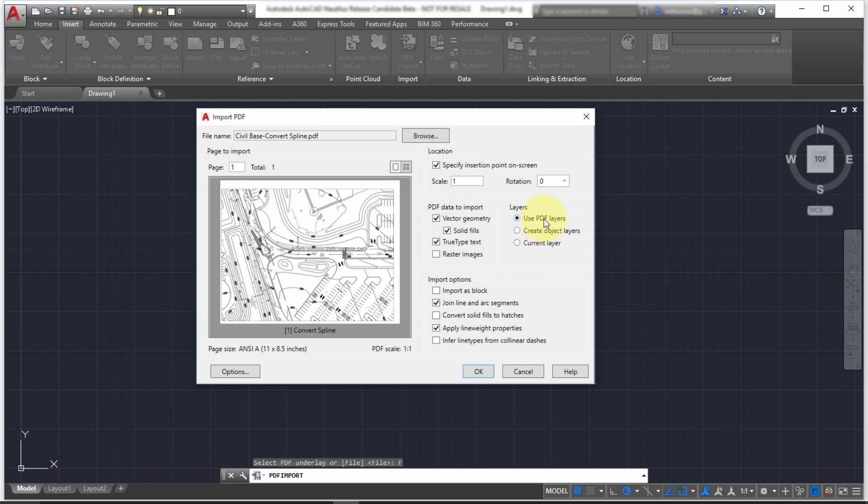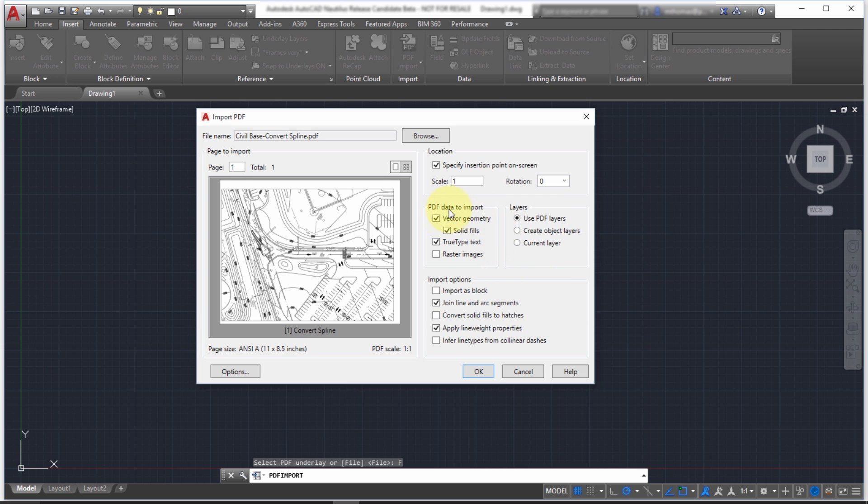Do I want to use the layers within the PDF file? So does the PDF file contain layers? Do I want to attempt to bring in vector geometry? I don't want any solid fills right now. Let's try to bring in the text. And let's also bring in any raster images.